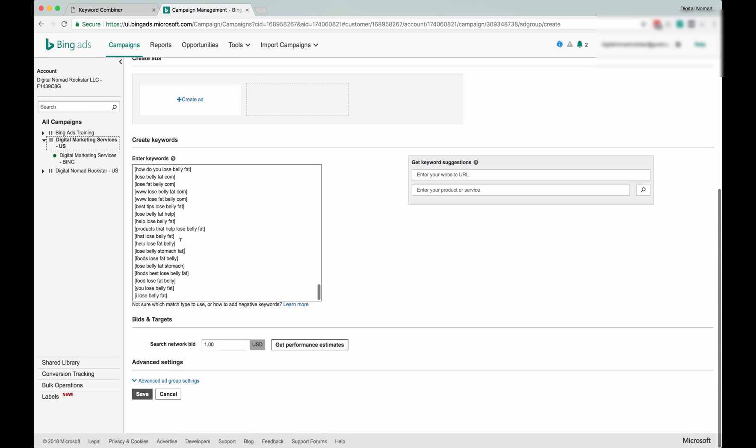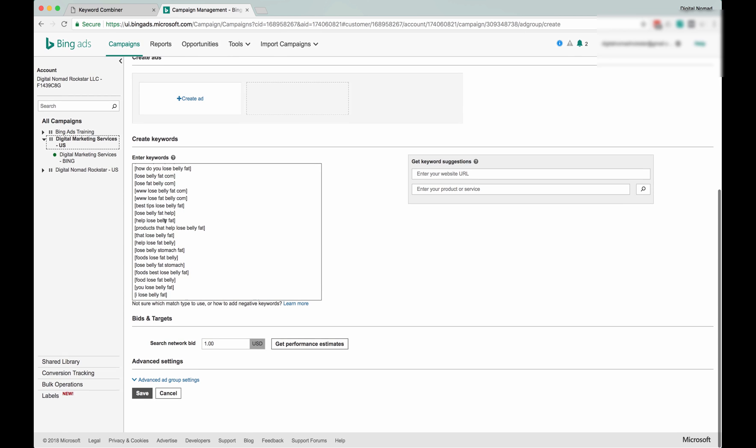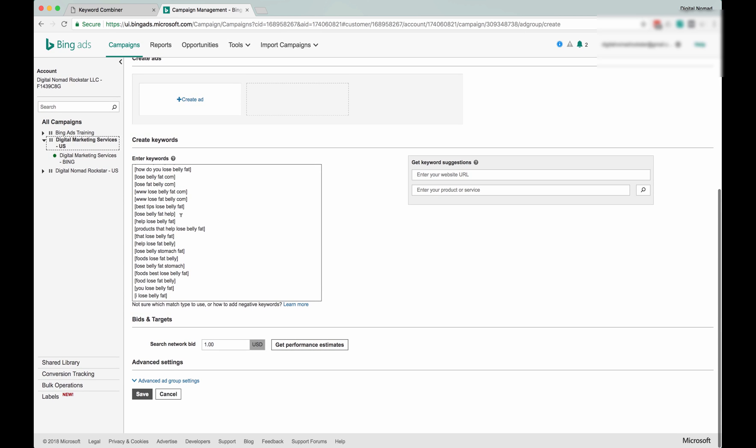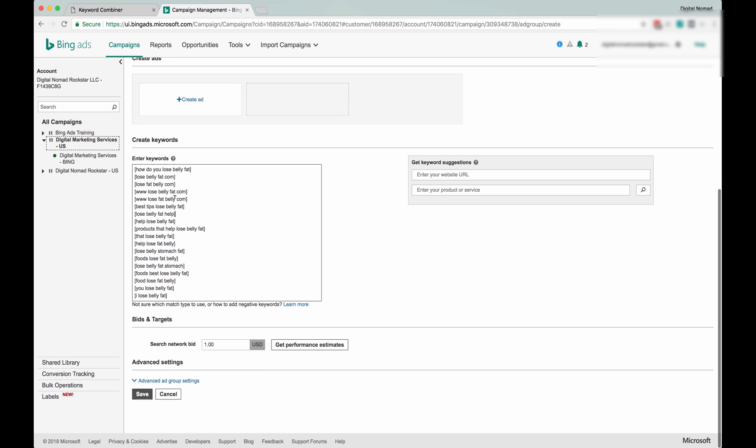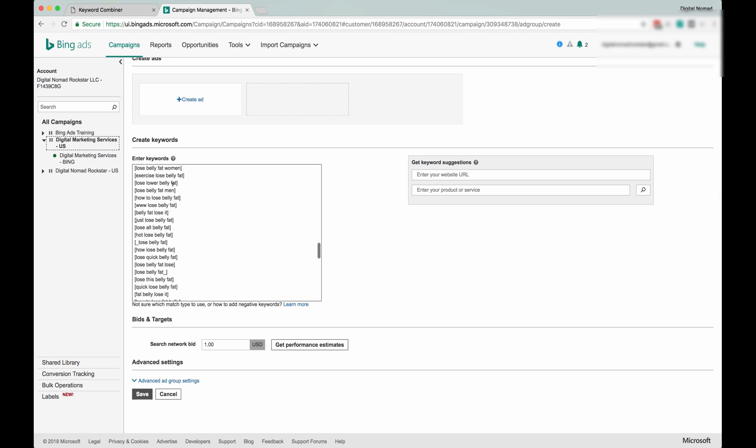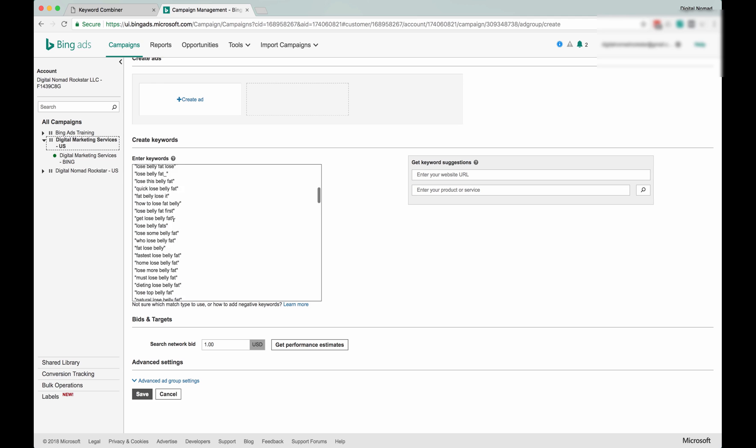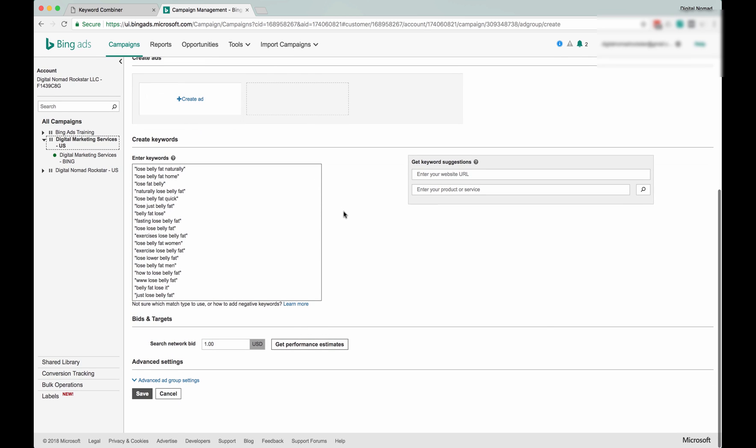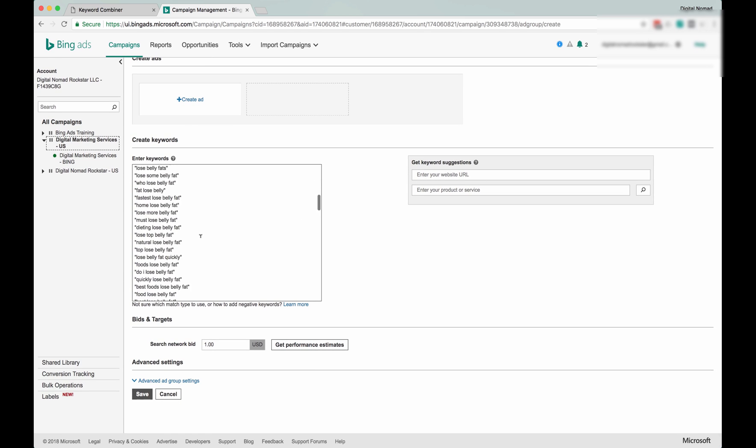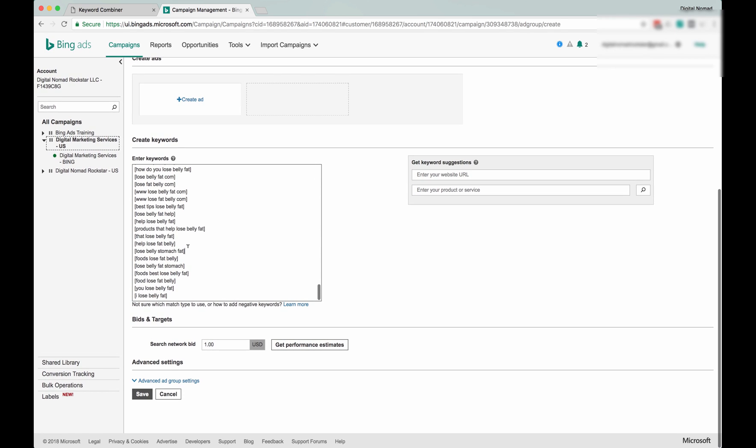And these are most likely to be profitable, most likely to have high click-through rates, especially if you design ads and ad groups specifically around them. As you go and you get more data and results, you can start pulling these out into their own ad groups.